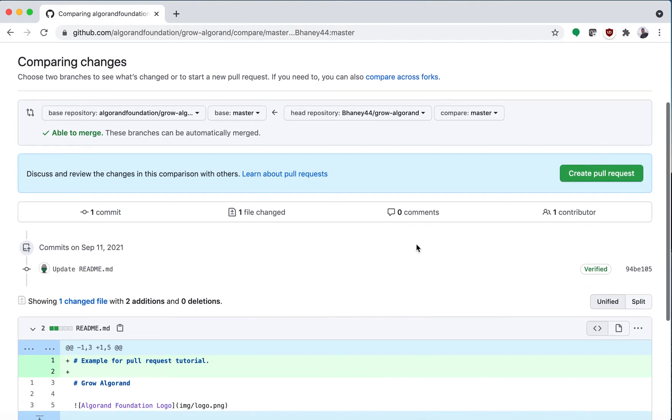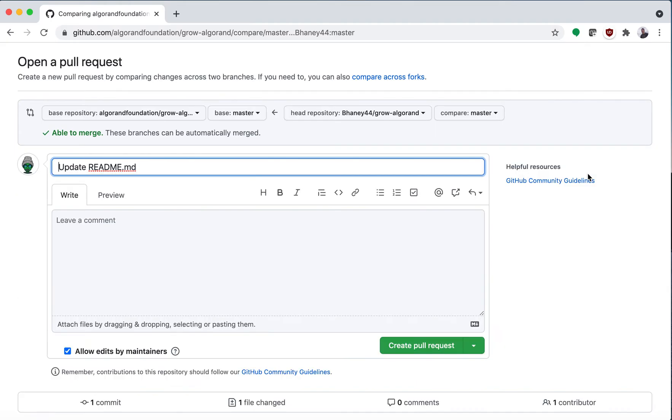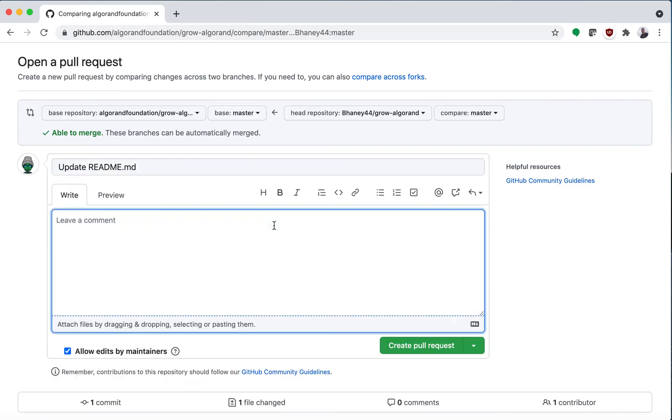And then I will say create pull request and then I will just say example for pull request tutorial.